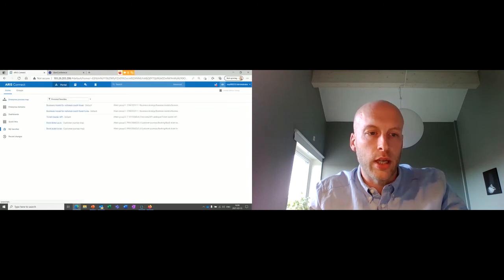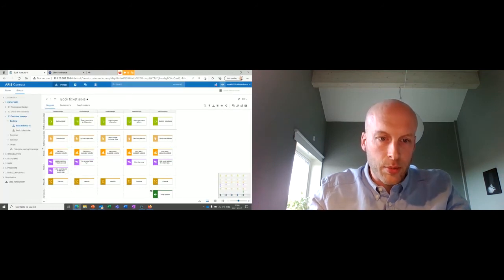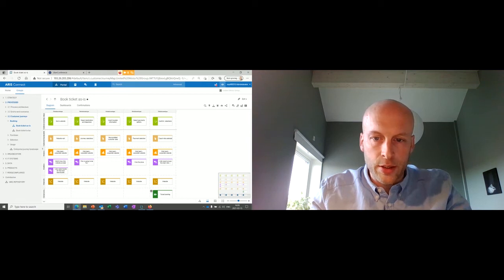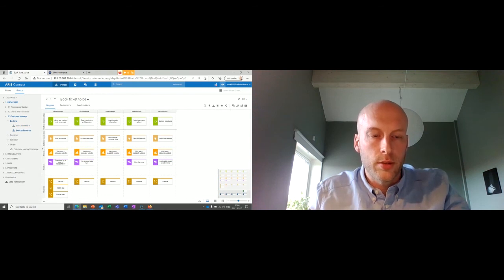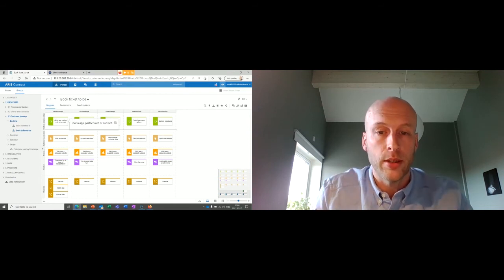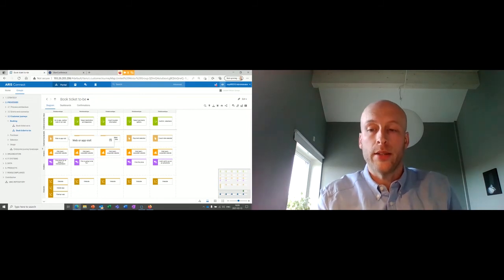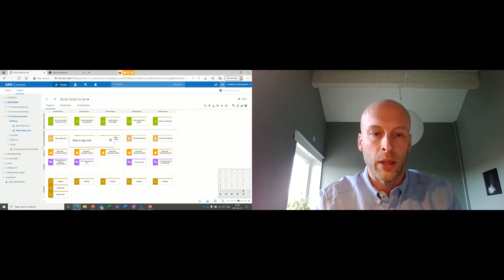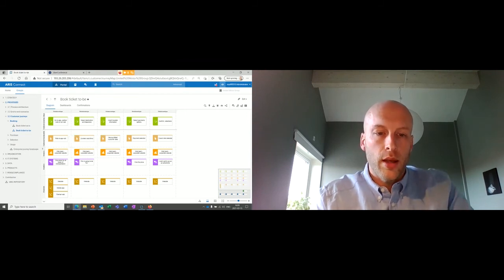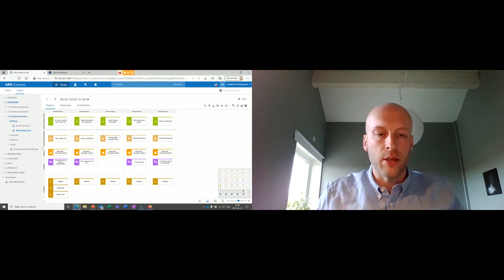Let's revisit the customer journey. I save and close the API design and go back to the customer journey map. Looking at the as-is journey, we saw some poor emotions — website visits and coach selection scored badly. But in the to-be customer journey, the customer can go to the app, a partner website, or any other site — it doesn't really matter, because the information is available everywhere. The touch point is no longer just the website; it's any of these platforms or the mobile app, all showing the same information.